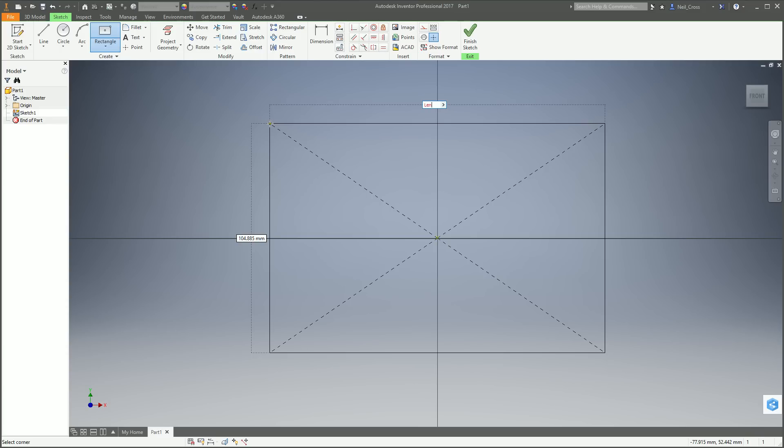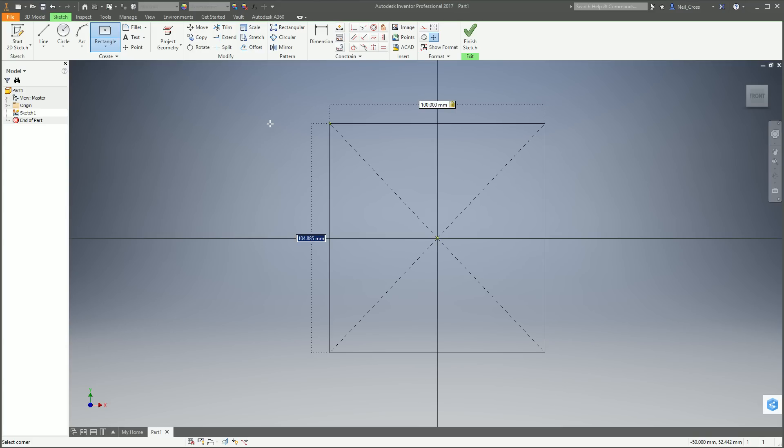So normally you would type in 100, tab 100. But we're going to be ballers here. We're going to name our parameters, and the reason for that will become apparent in just a short second. Type in length, which names this parameter to something recognizable. Equals, no spaces, then type in 100. If you don't type in the units, it uses whatever the default units are for your template, which in my case is millimeters. But as a force of habit, I always type in millimeters anyway. Tab.